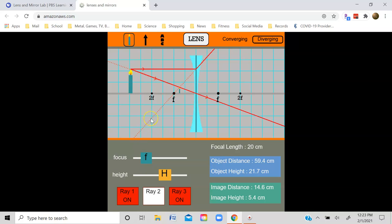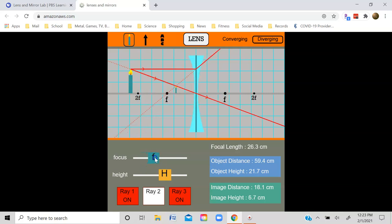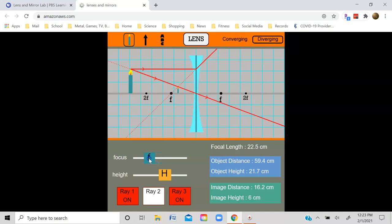I invite you to take a look at this animation as you watch today's lectures on lenses. You can play around with converging and diverging lenses, adjust the image and object distances and heights, and you can even change the focal length of the lens by adjusting this slider here.